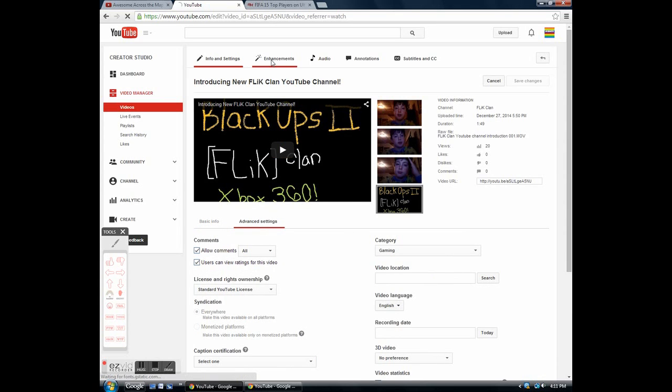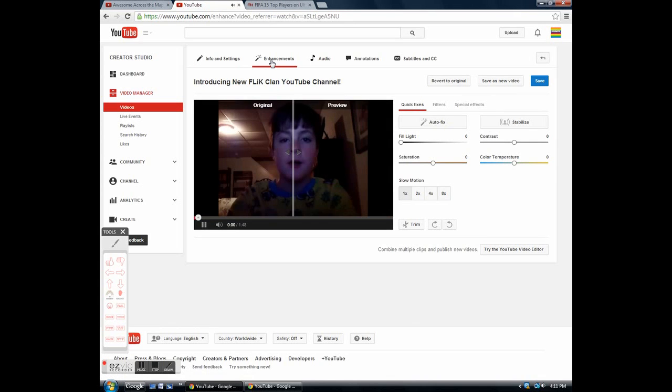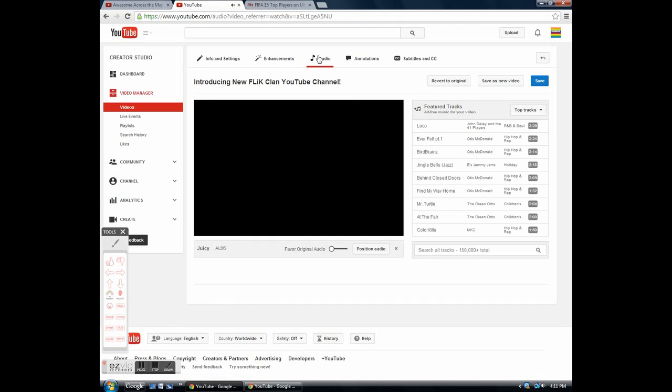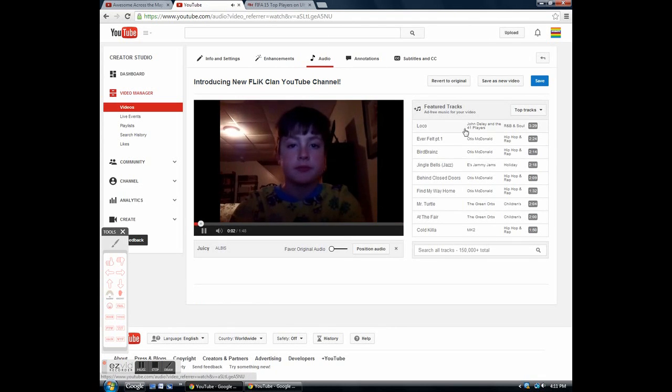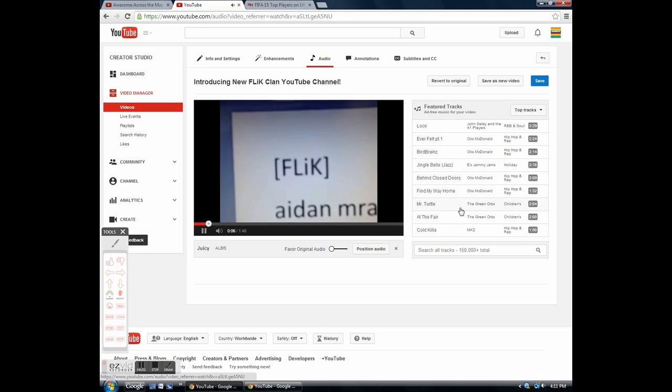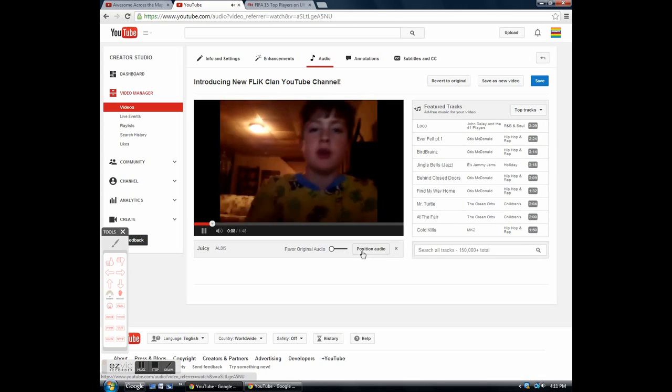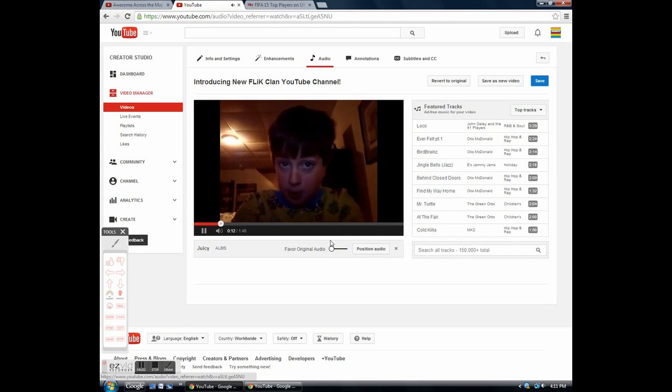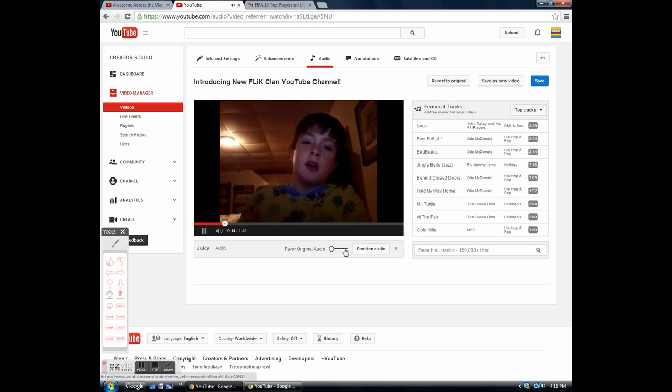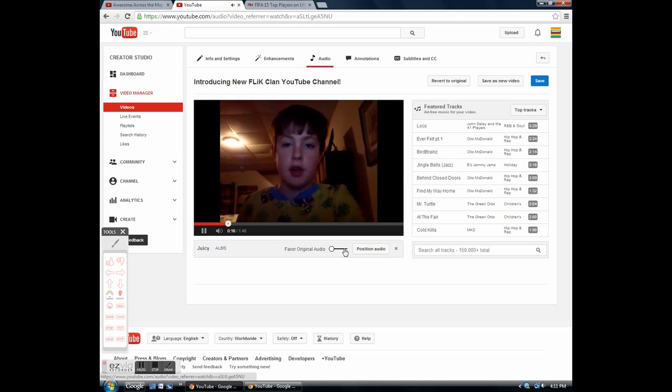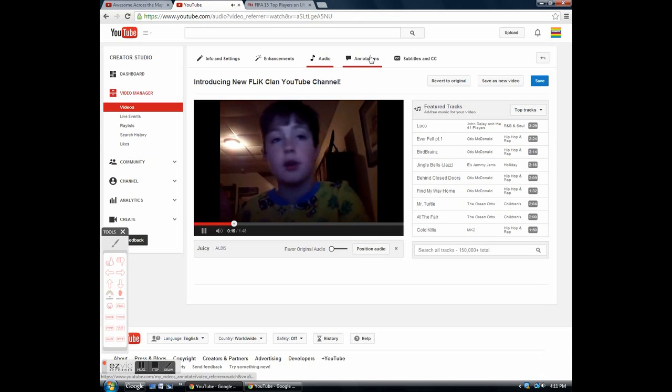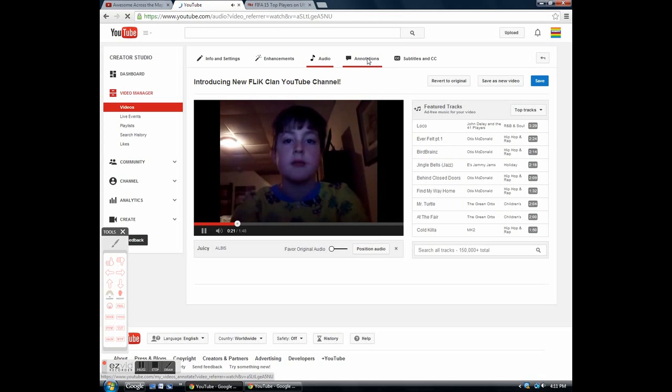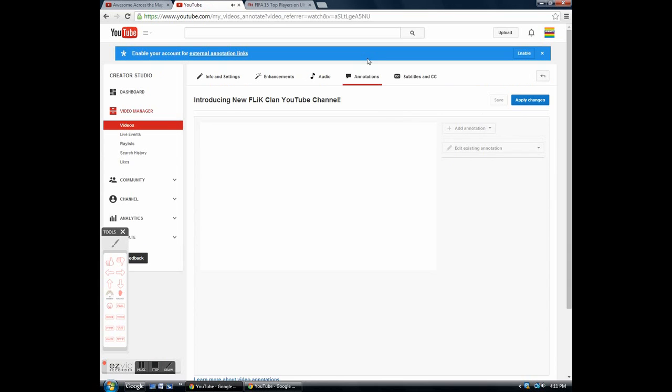Next is enhancements. I don't do this either, well most of the time I don't at least. It could look really cool. Here's the audio that I do on a lot of my videos. You can use any type of music you want. It has 150,000 total. It's really cool because you could position the audio and you could mess with that little bar that goes to favor original audio to favor music only.